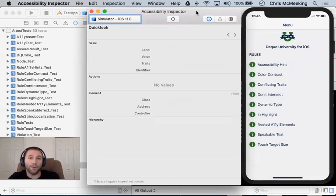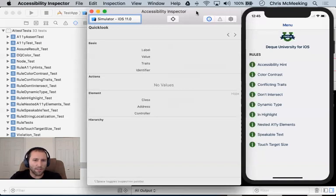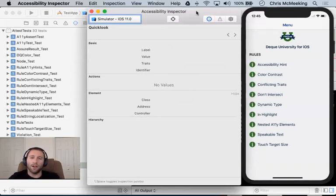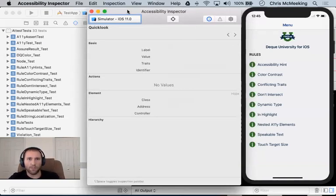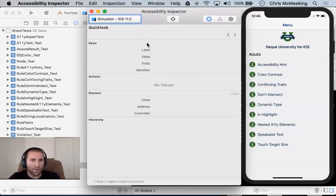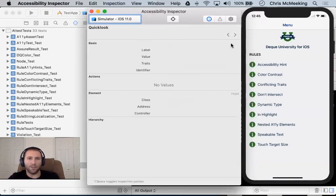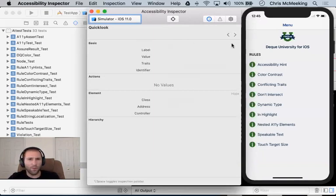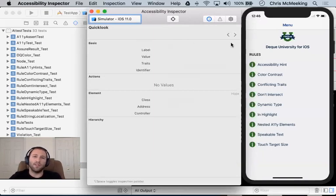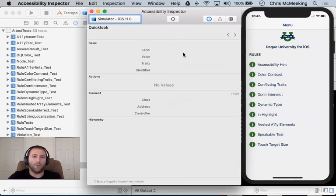You can see all of the properties at once, whereas voiceover really only cares about a subset of those properties. So this is going to help you explore all of that information in one place, and really is a more valuable tool for developers than voiceover. You should always test with voiceover as a part of your tool chain, but I use voiceover at the end of that process, and use the Accessibility Inspector throughout that process.